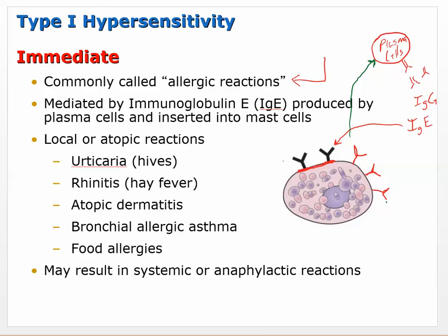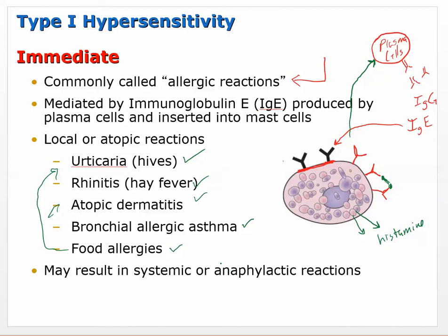When the pollen shows up again, it cross-links and causes mast cells to degranulate. They release inflammatory mediators, cytokines, and histamine. This causes symptoms like hives (urticaria), rhinitis (hay fever), dermatitis, bronchial allergic asthma - where smooth muscle tightens in your bronchi - and food allergies, which can show many of these symptoms.